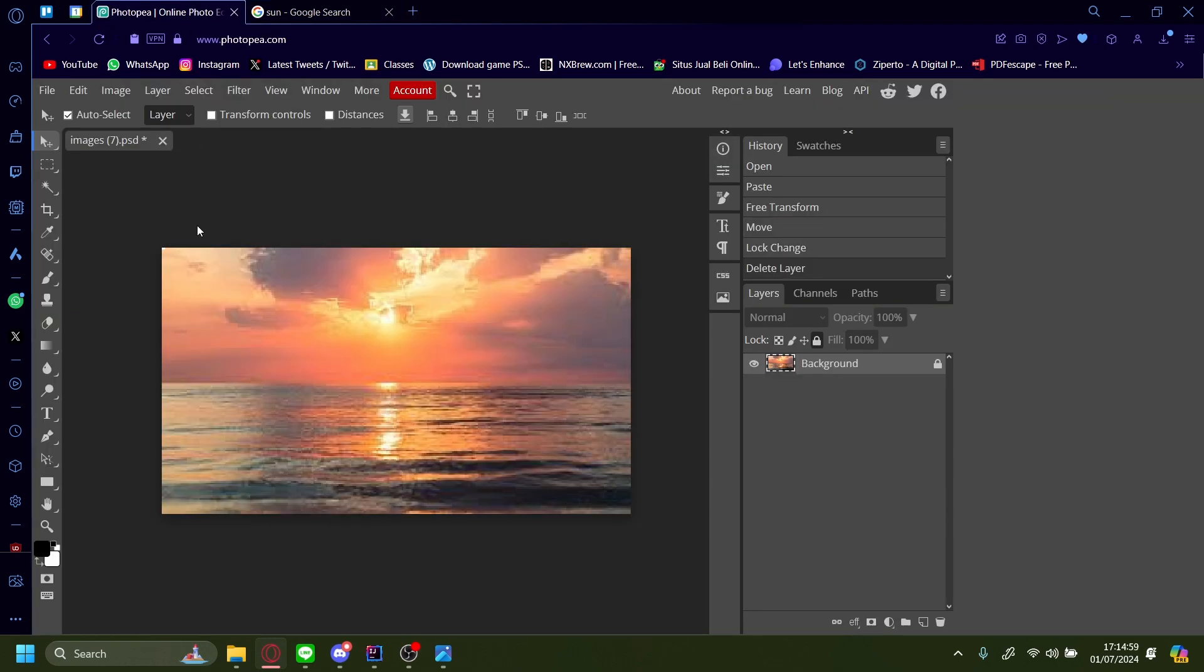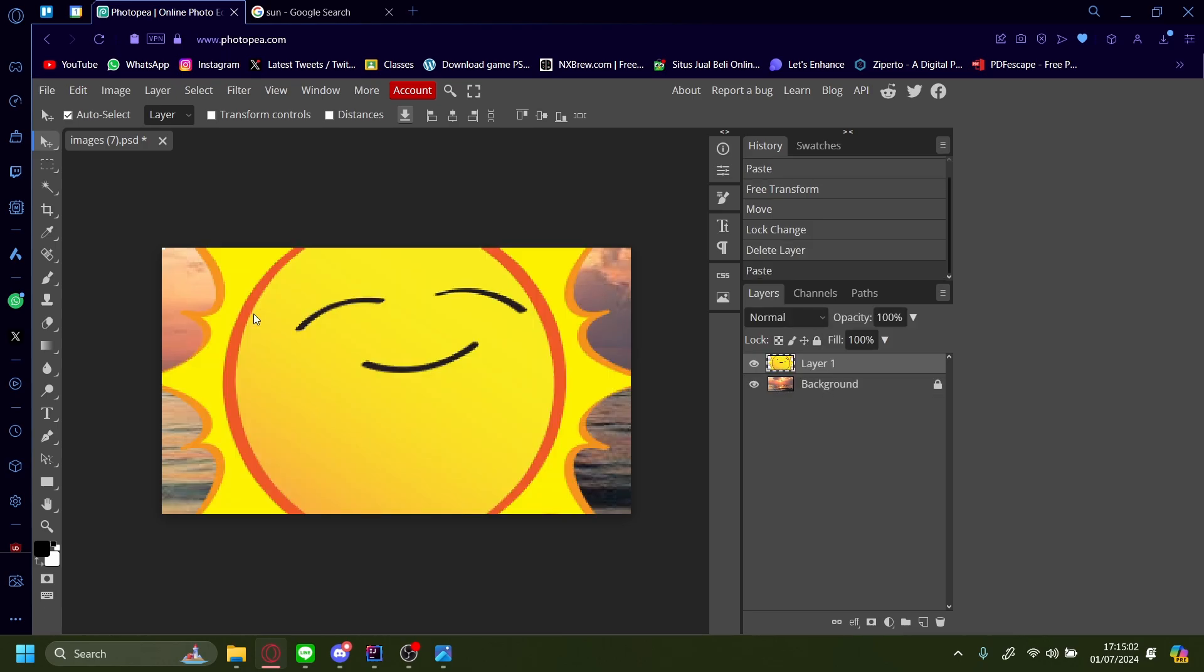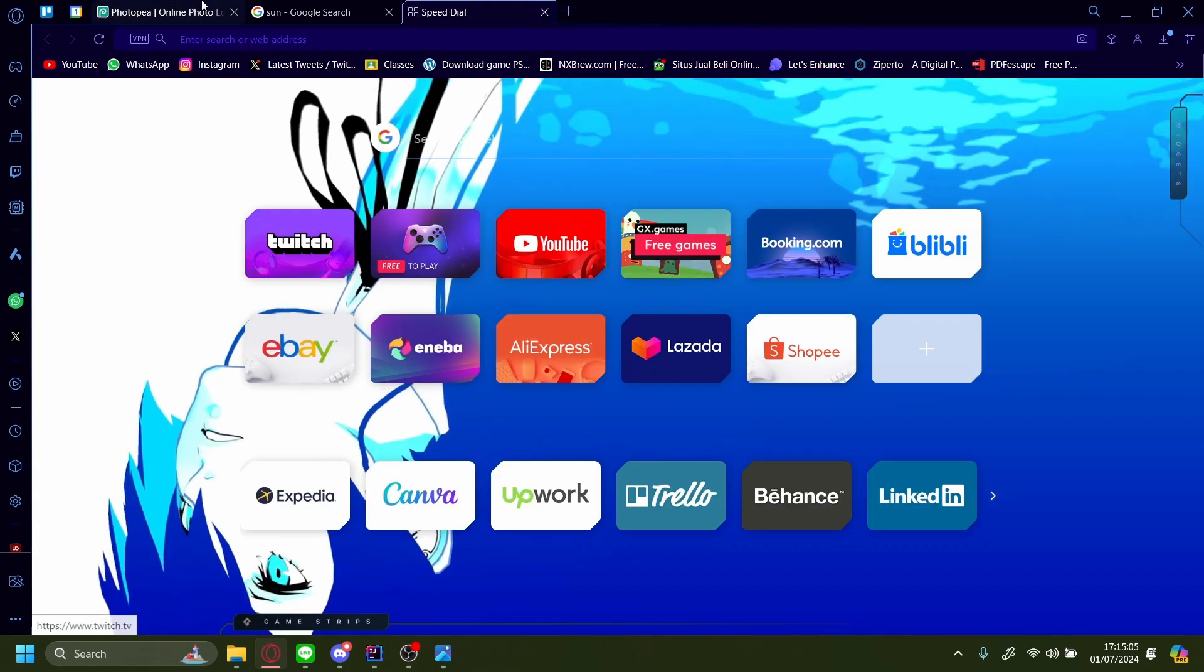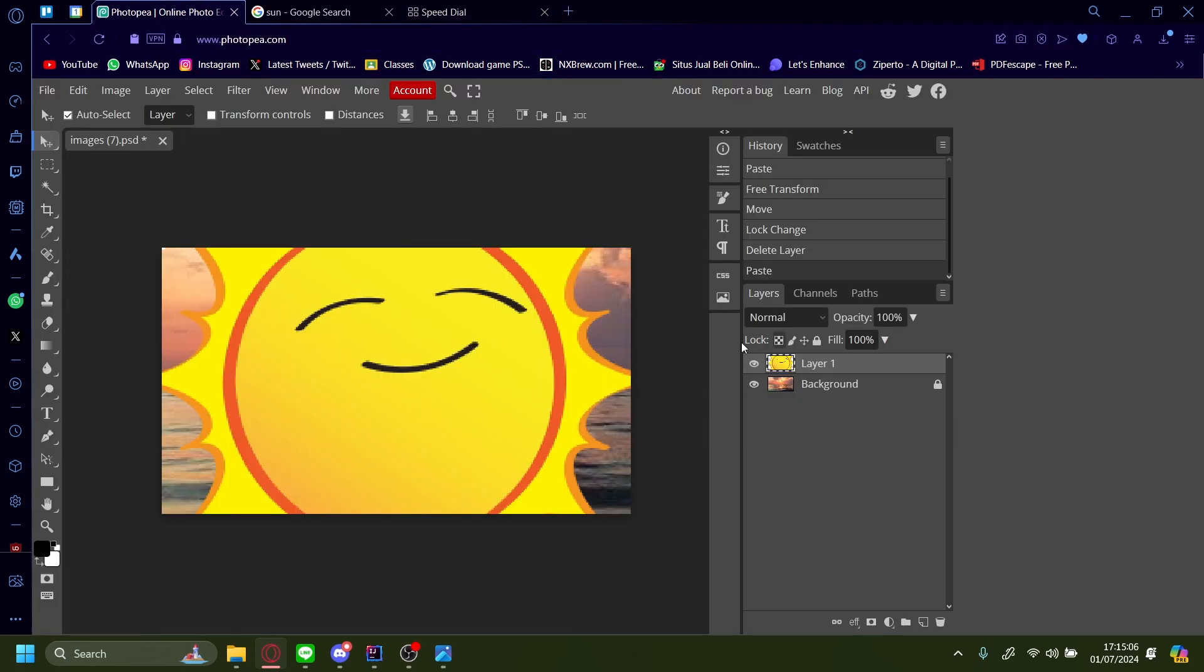Go back to Photopea and then press Ctrl+V. And your image will be pasted onto Photopea.